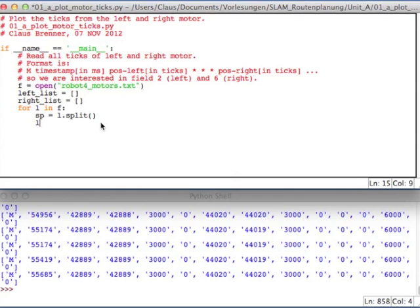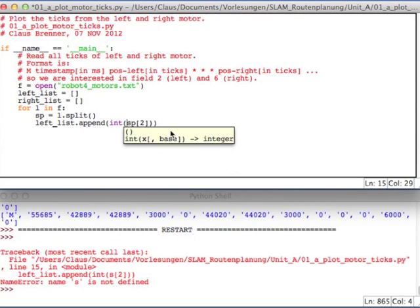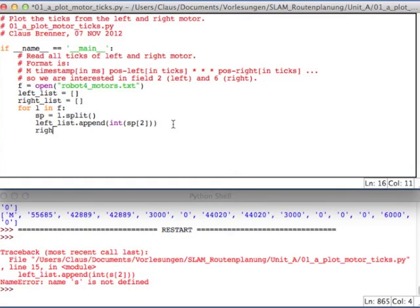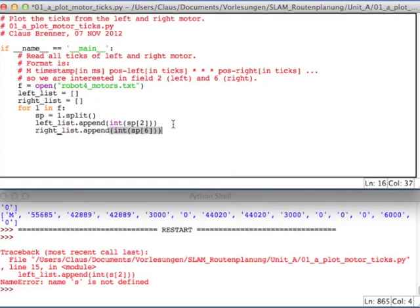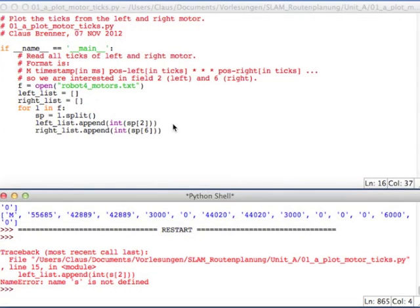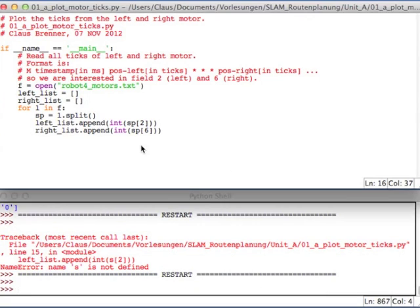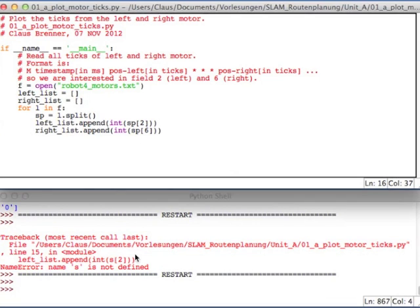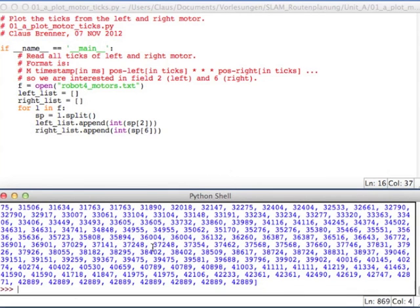So we take the left list, but actually we're interested in the integer, and not in the string. So we convert it to an integer, and we append to the right list the sixth column. Let's try this. It works, but we can't see anything. So let's just ask for left list. So this is all values of the left encoder.